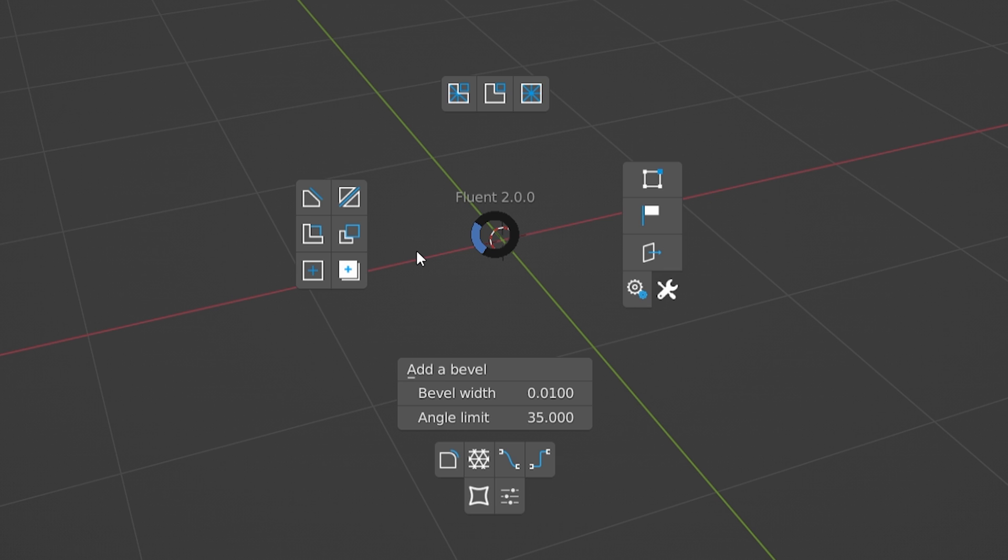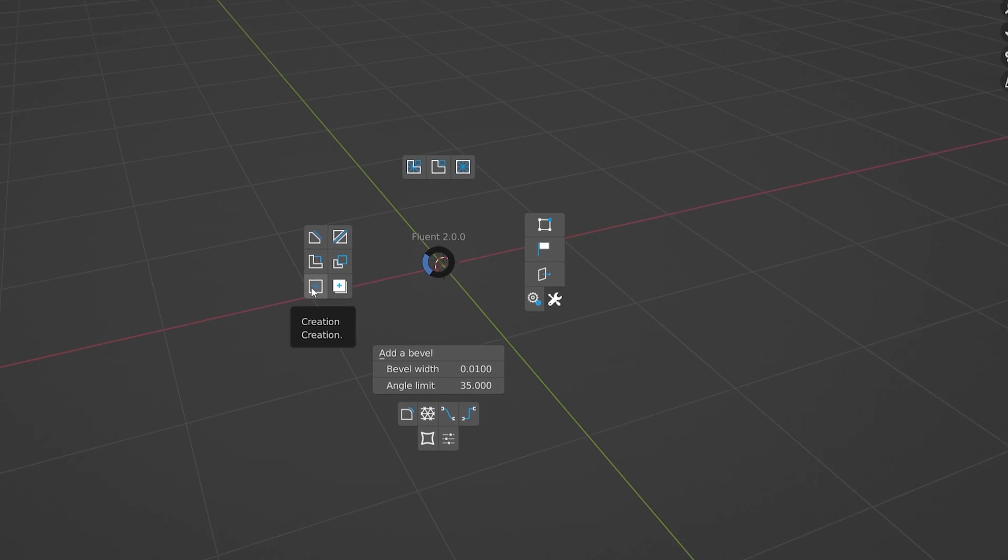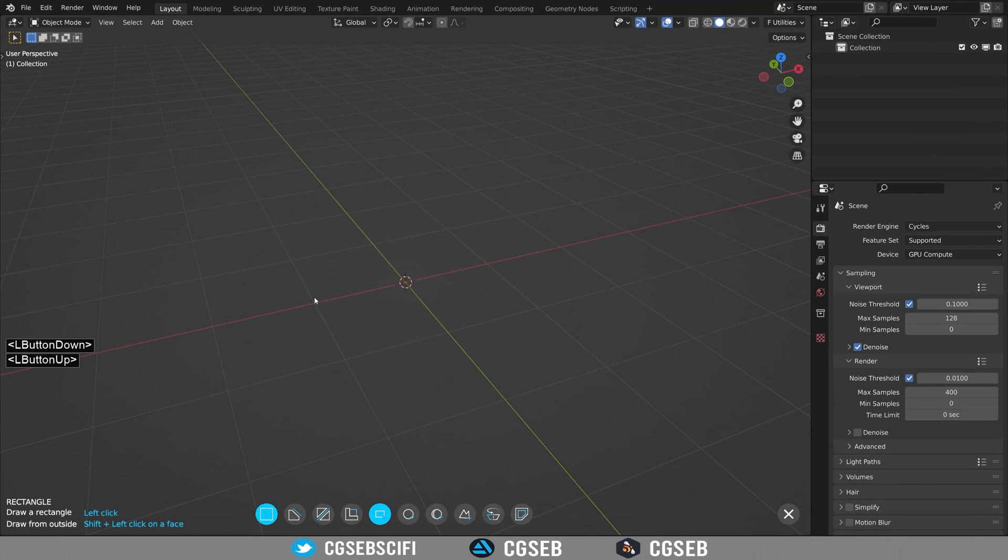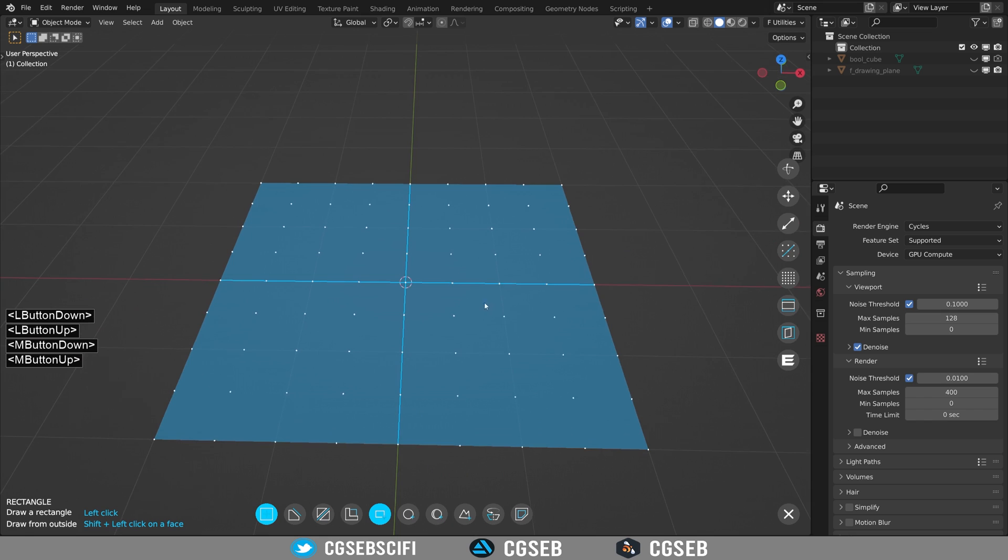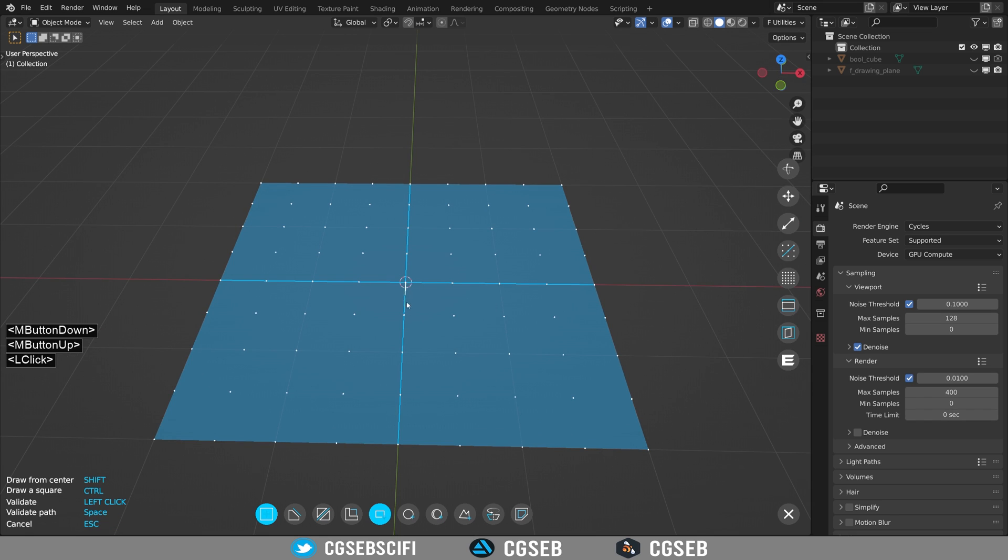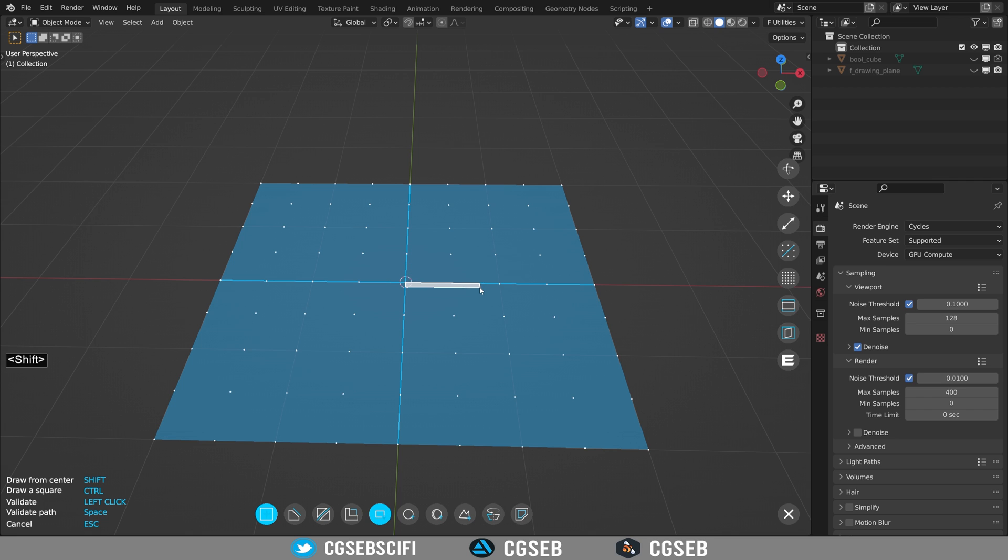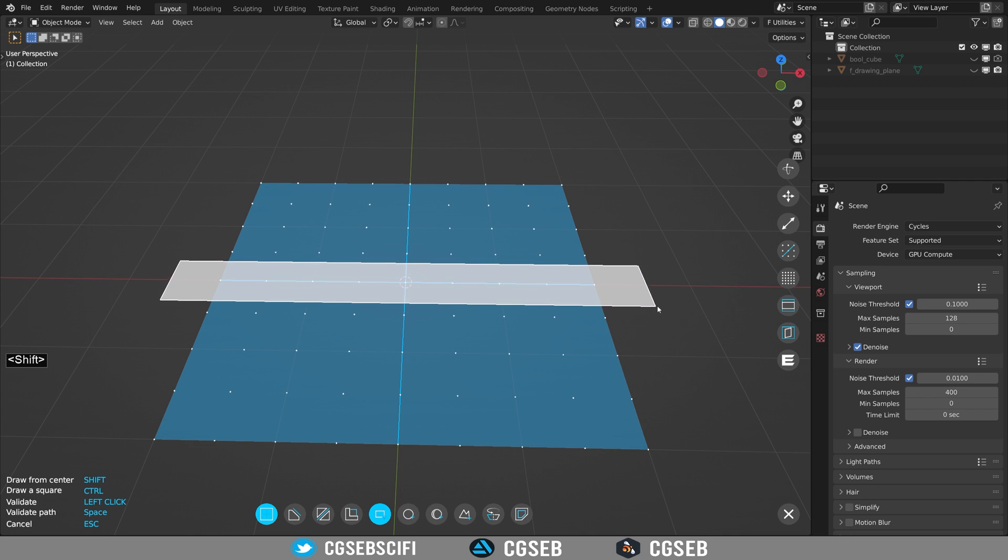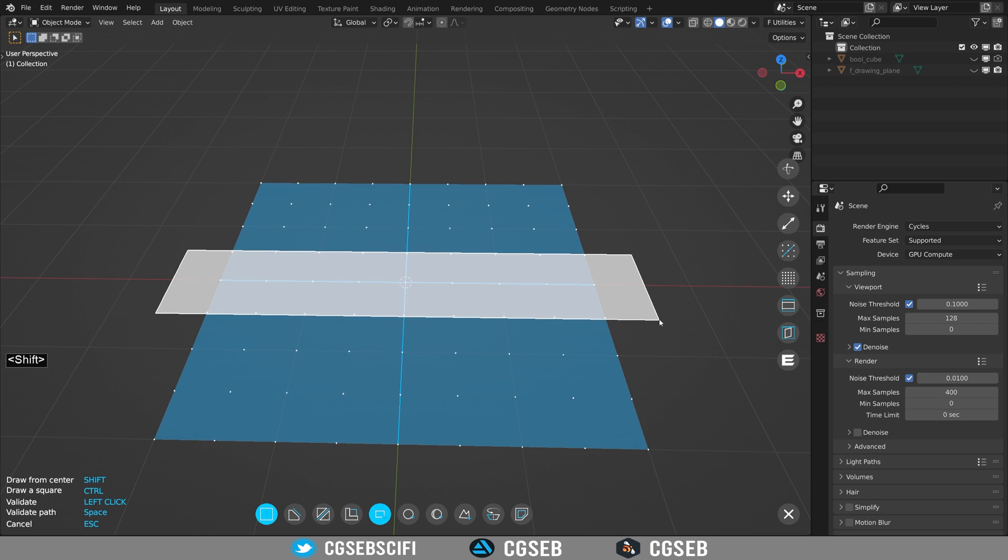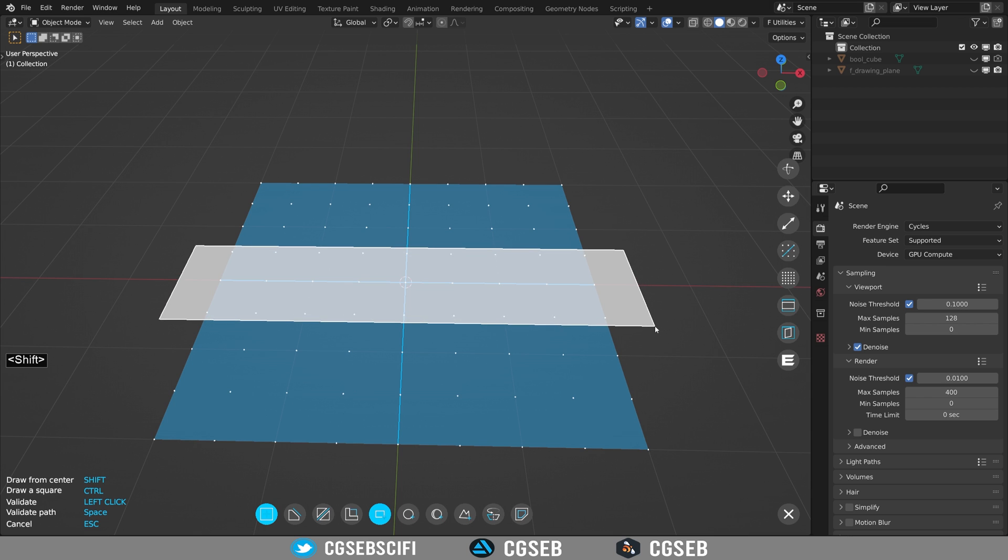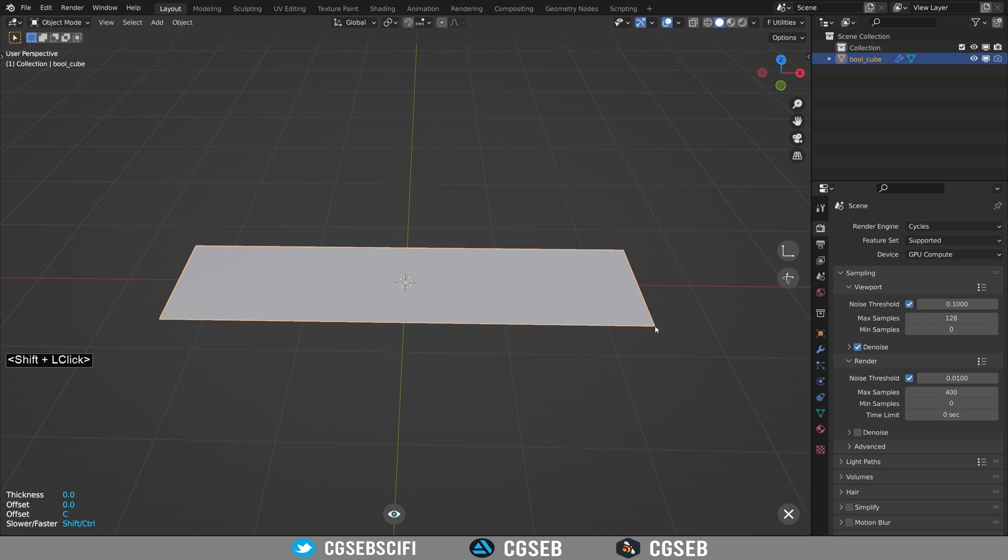So let's start by creating a Fluent object by clicking on this icon. To show the grid, just right-click in your scene. You can start drawing a rectangle by clicking on the dots in the center and moving your mouse. To make the shape from the center, hold shift and move your mouse. Once you're happy with the shape, you can left-click to validate.